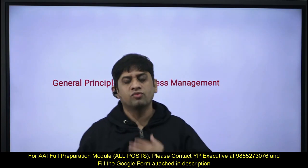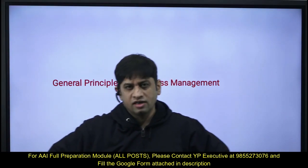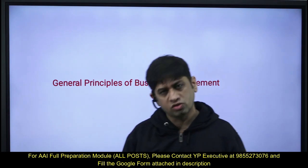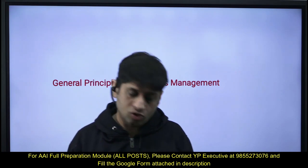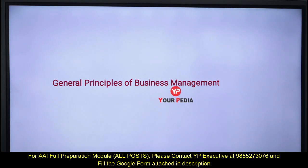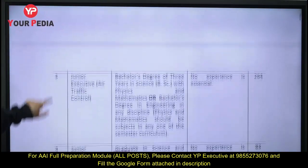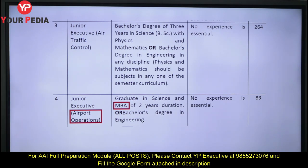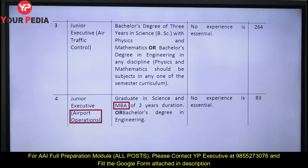Welcome once again. You are watching a series of videos on the recently declared Airport Authority of India exam. We are giving you the gist of the most important topics which can be asked in the AAI exam. Today's lecture is related to what we know as general principles of business management. There are five different seats declared in 2020, and the two most important categories are junior executive Air Traffic Control with over 264 seats, and junior executive Airport Operations.